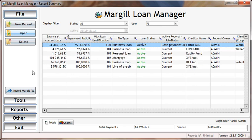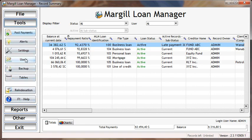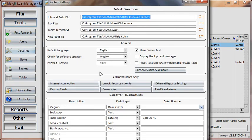To add fields, go to Tools, Settings, and Record Summary Window.